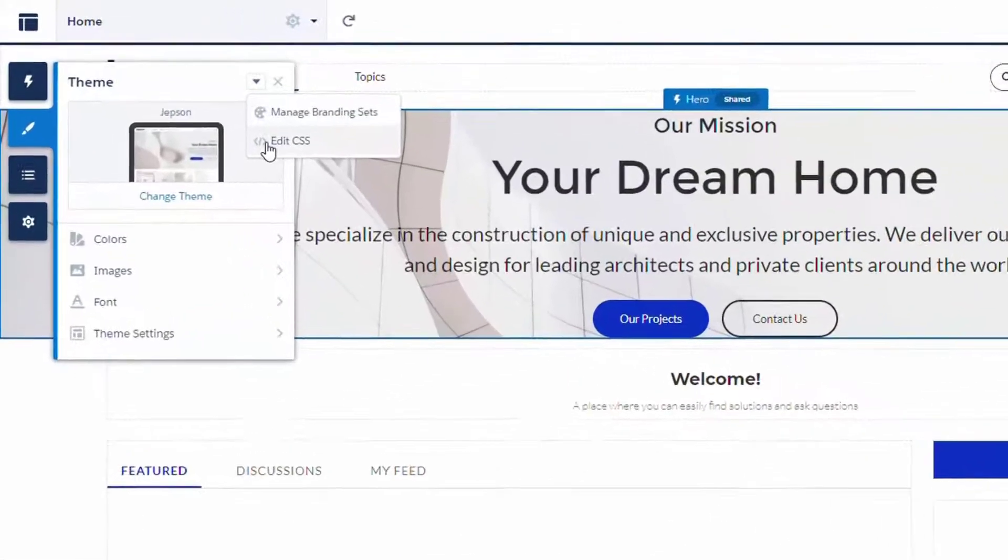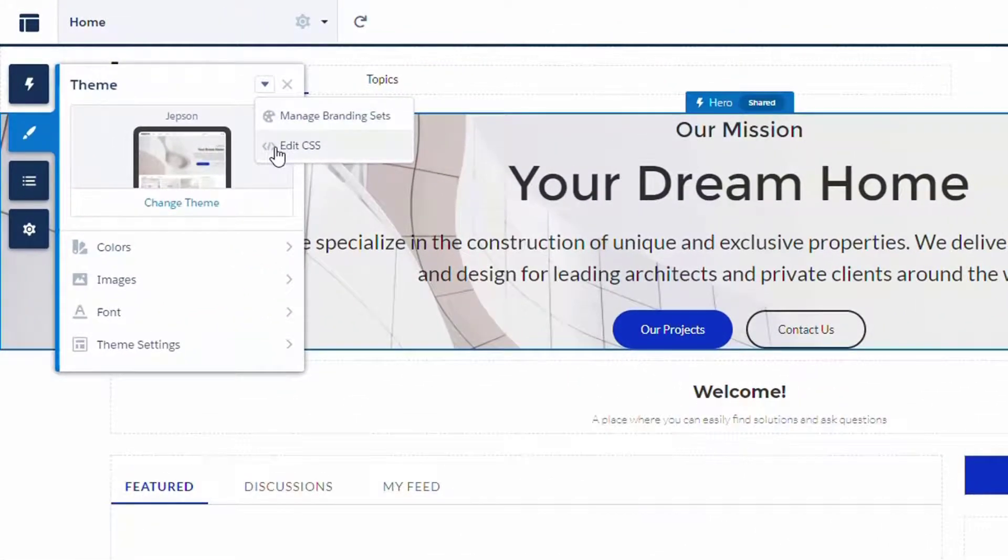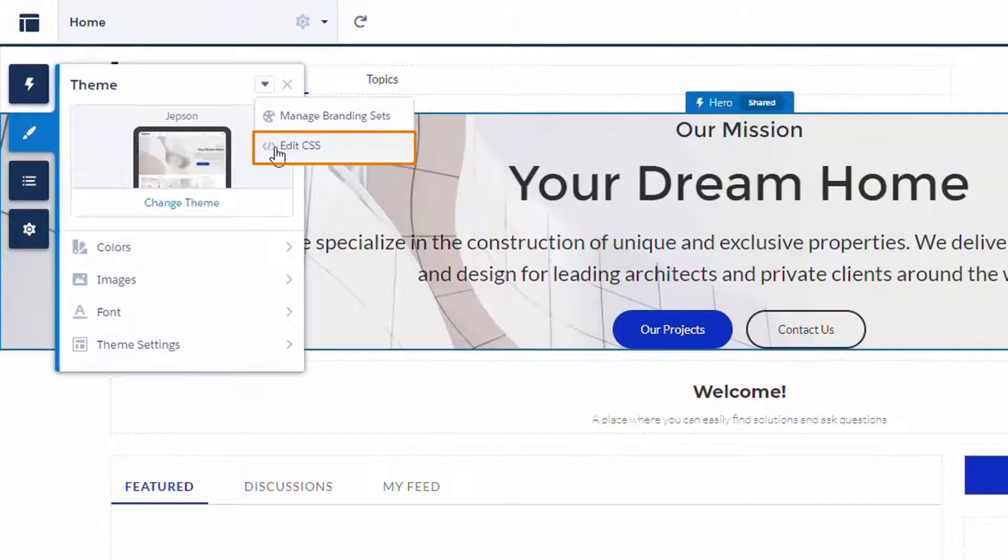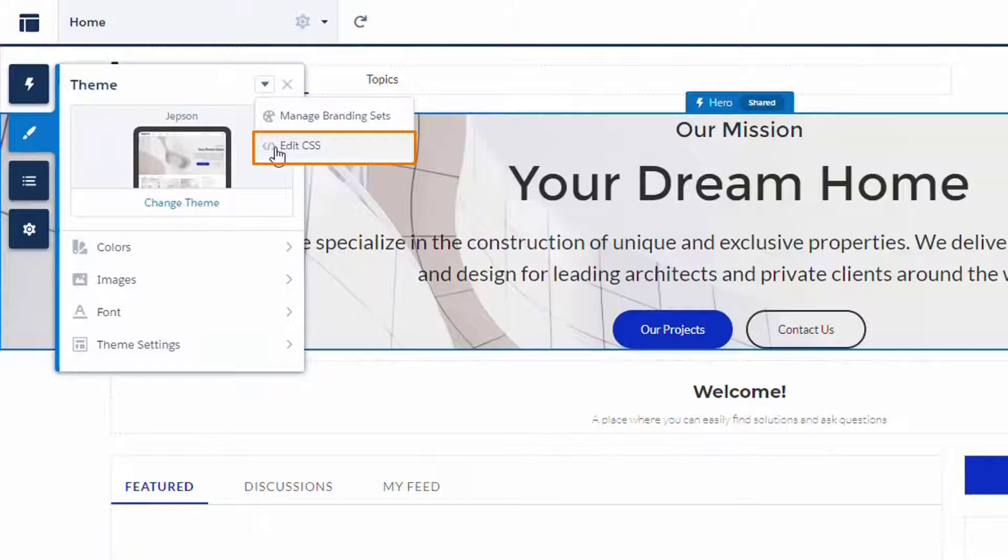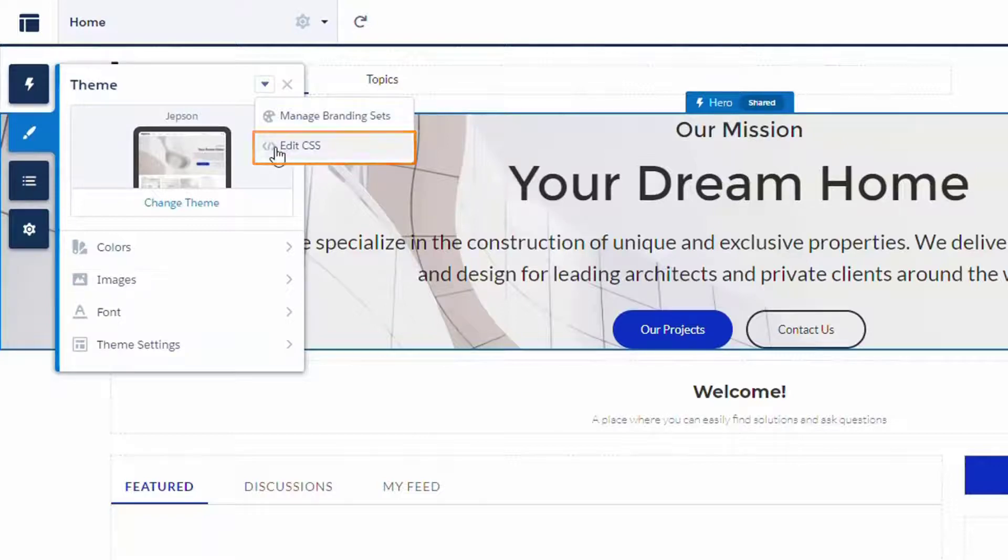In Salesforce Experience Sites, the CSS editor lets you create custom CSS that overrides the basic styles of template elements. This option is suitable if you're familiar with CSS and want to make only minor modifications to some out-of-the-box components or template elements.